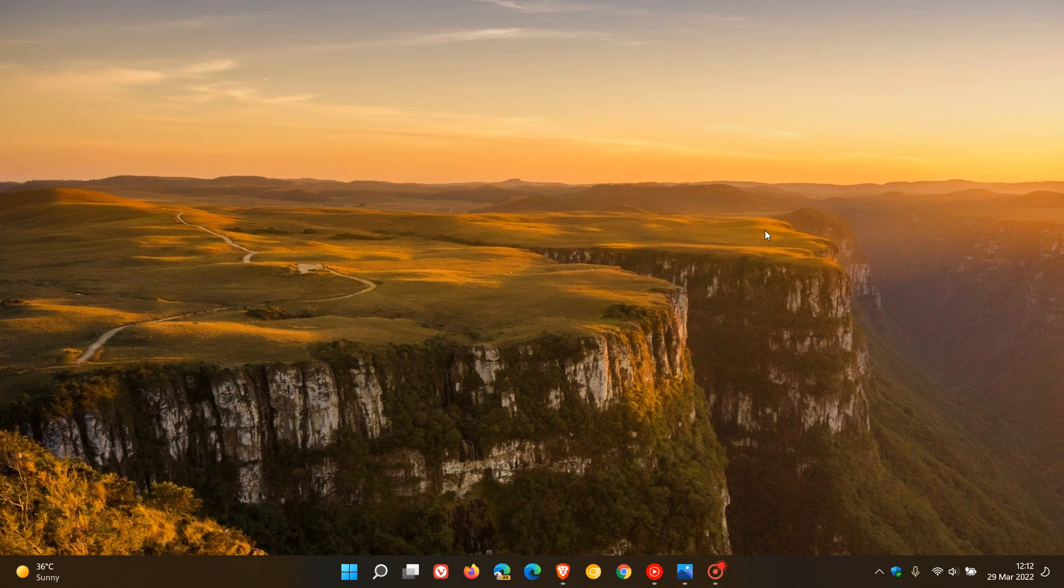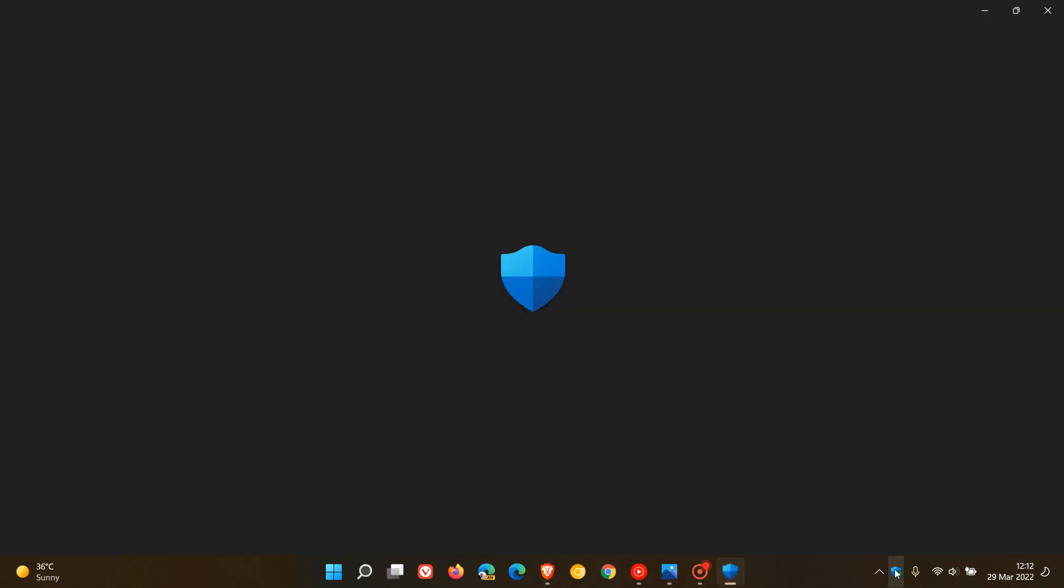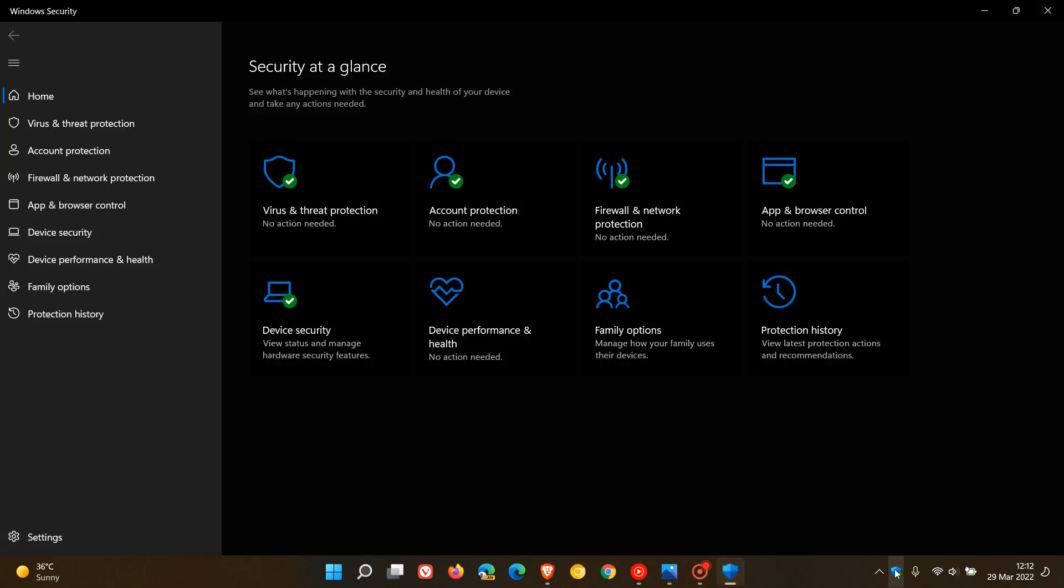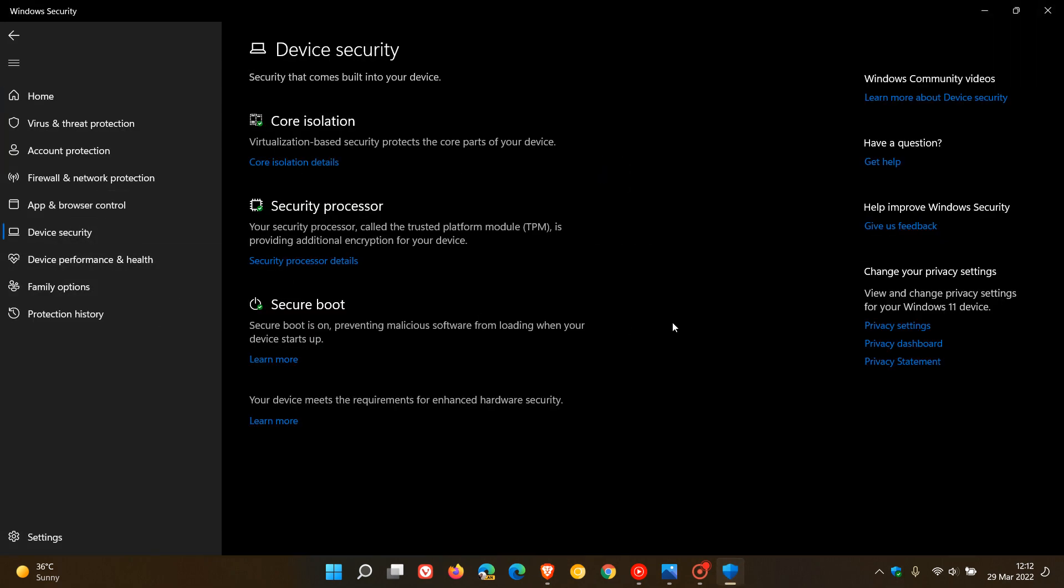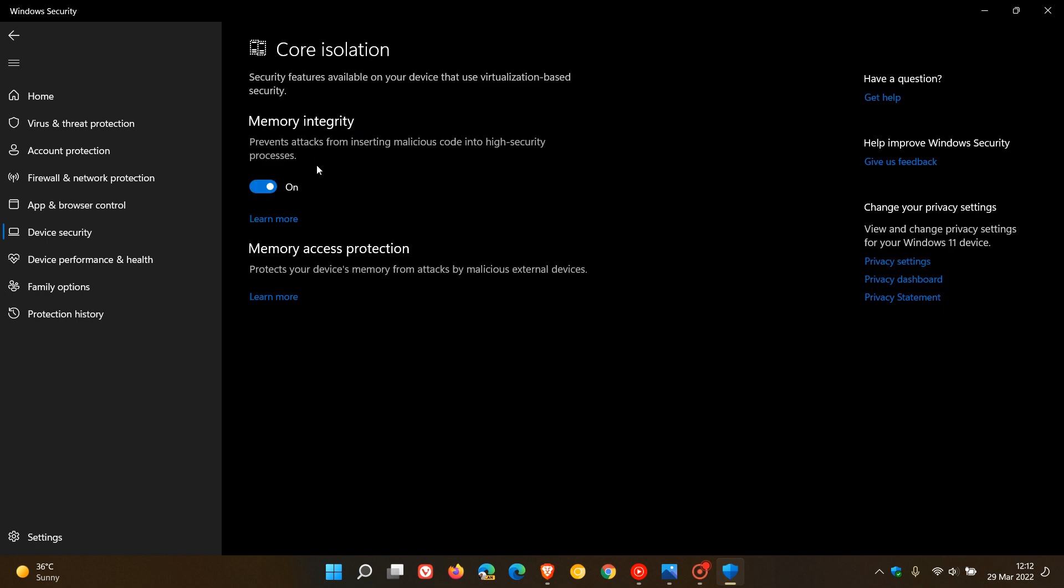Now just to do a very quick recap, if you go to your Windows security app and then you head to device security, you will see a feature called core isolation. If you click on that, in core isolation you'll get another feature called memory integrity.